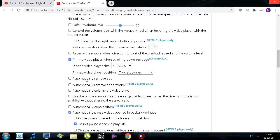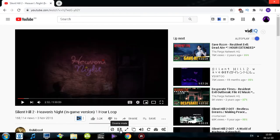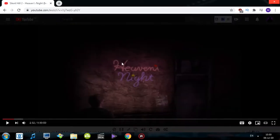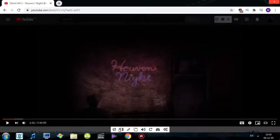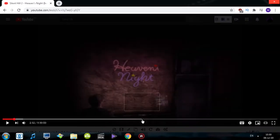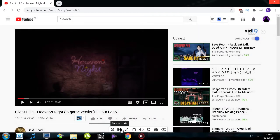There is also an option that says 'automatically remove ads' which you can enable in the settings. Moving on, we have cinema mode. If you click that, you'll see the player enlarges, and you just click away or press Escape if you want it to close.